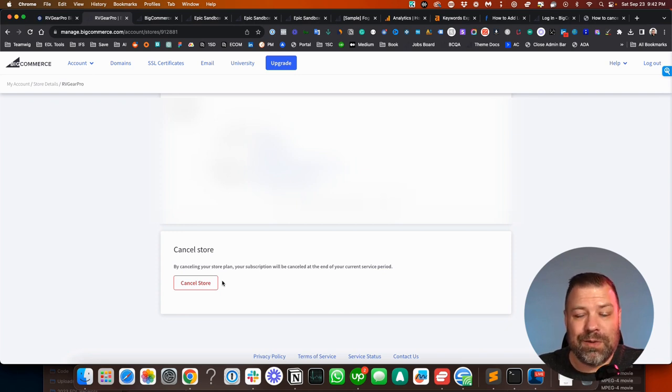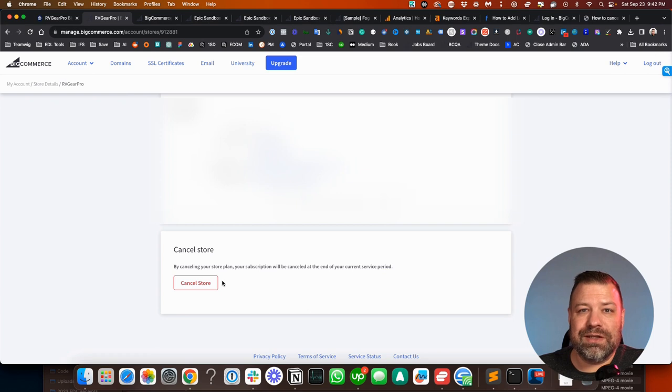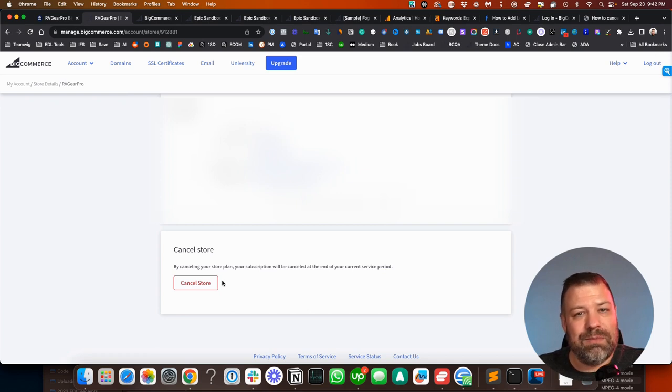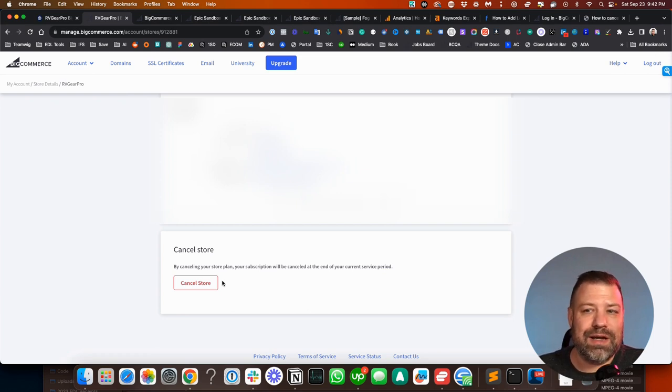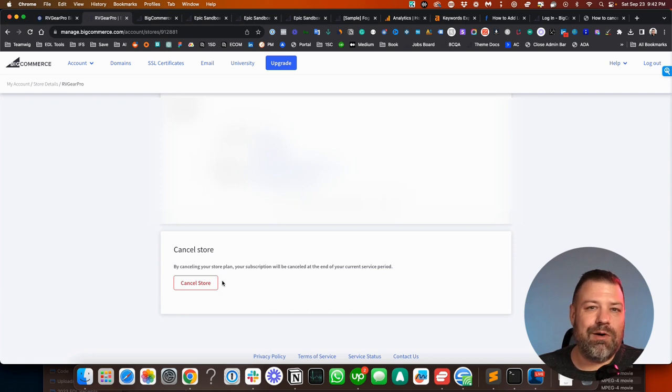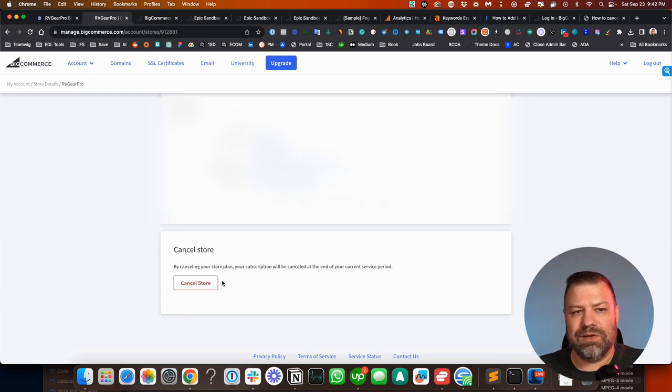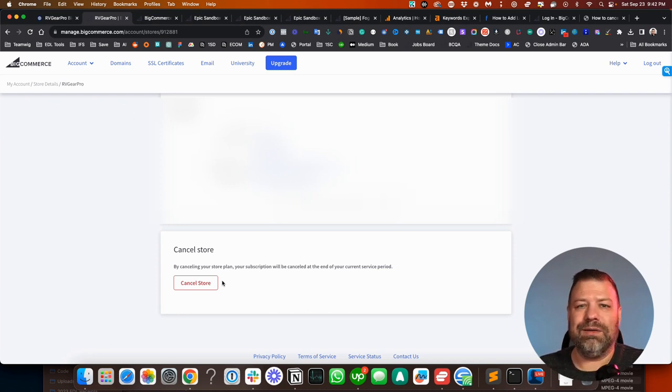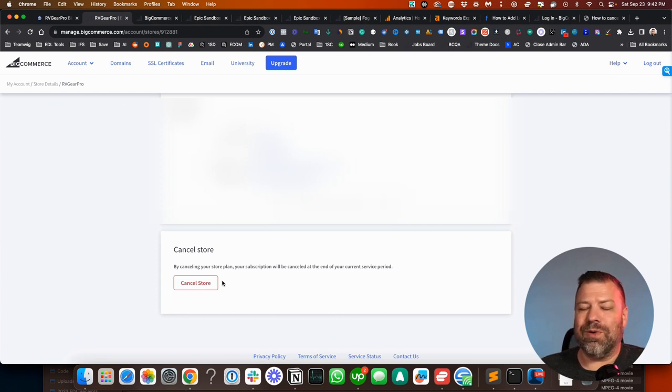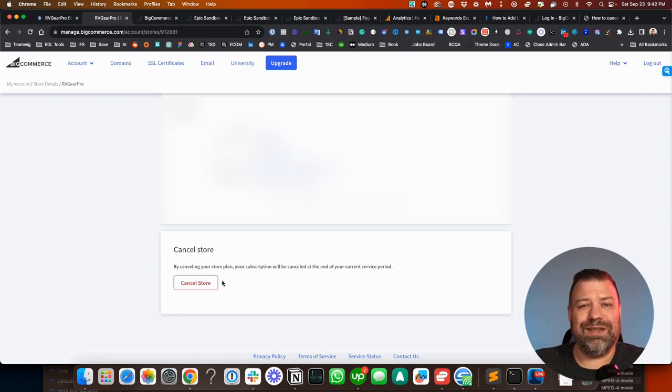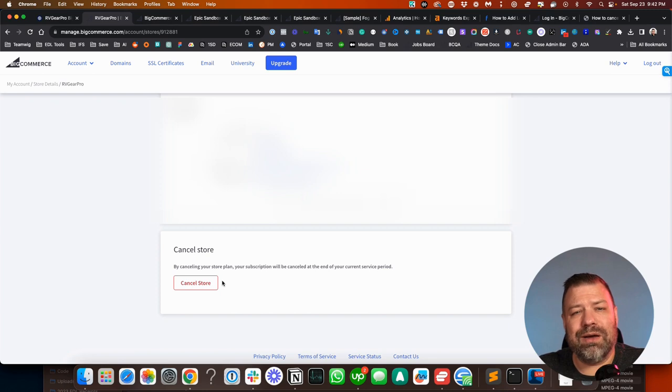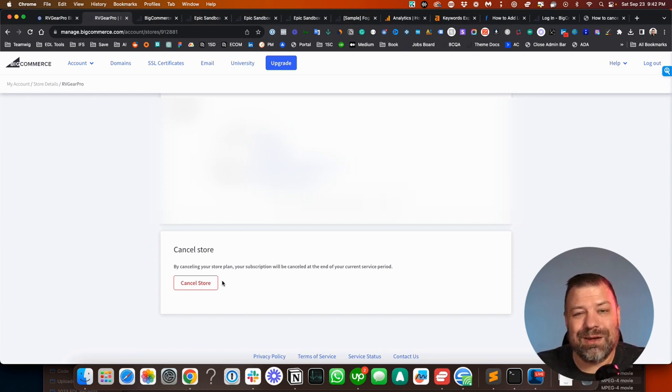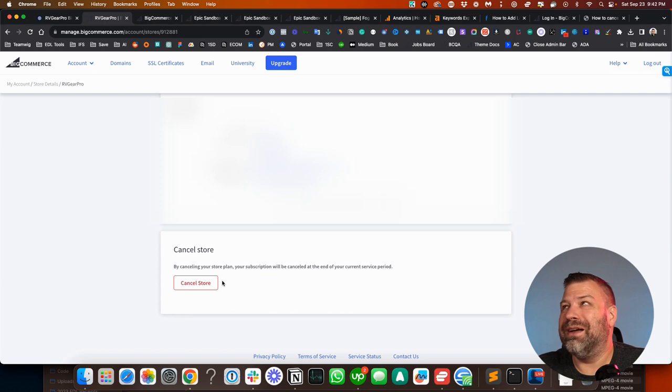Before you cancel, though, whatever your frustration is, if you think that there may be a way to solve it, I'd love it if you reached out to me. We hear from people all the time that are looking at canceling their stores because they've been told by maybe inexperienced developers or on forum posts that something that they think is really important or that something that they think is impossible is impossible.